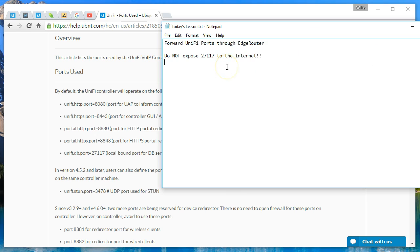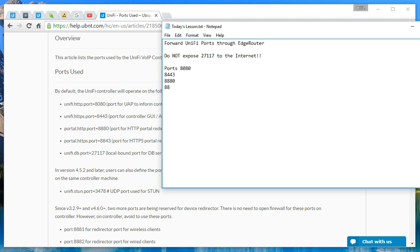And we are going to use ports 8080 for inform. We're going to use 8443, 880, and 8843.